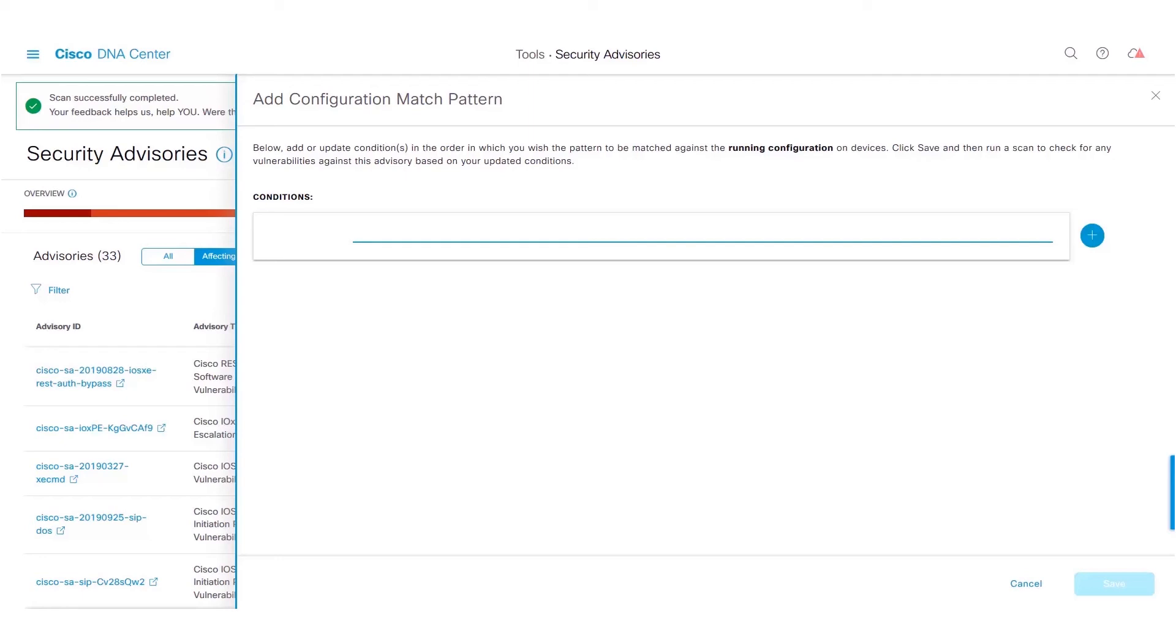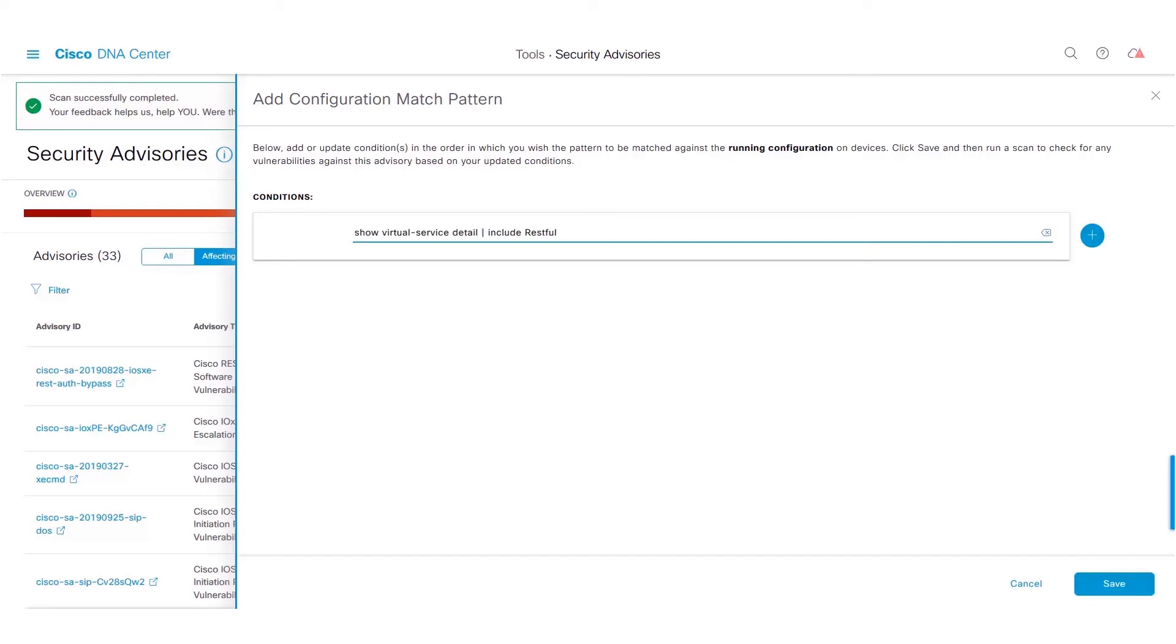When Cisco DNA Center runs the scan, it would match the pattern against the running configuration on network devices. We will now go ahead and add a match pattern to understand how this functionality works. Type in the match pattern and click on Save button.